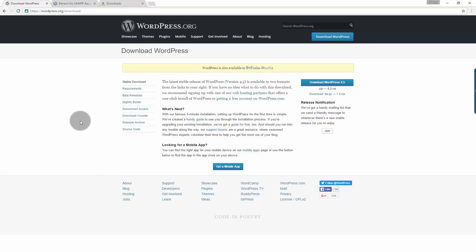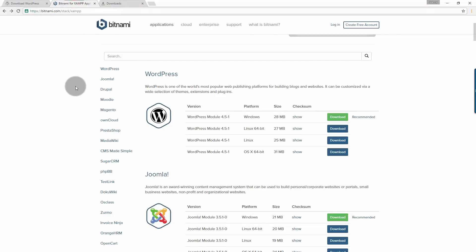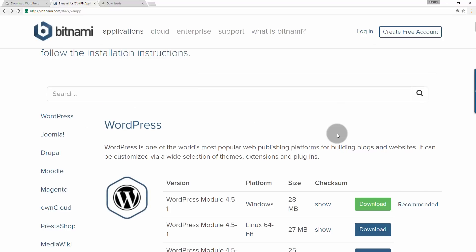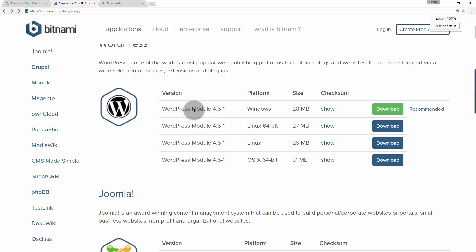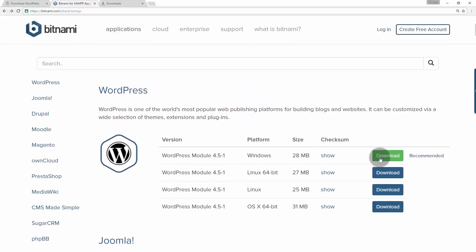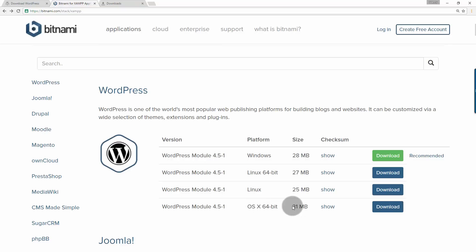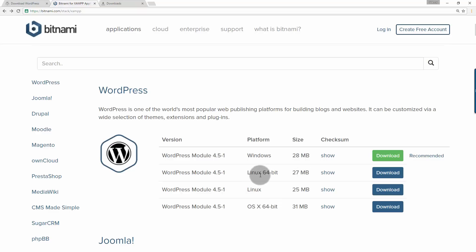In this video, we are going to see how to install WordPress using Bitnami for XAMPP. Go to bitnami.com slash stack slash XAMPP and then under the WordPress section, come to WordPress module 4.5 and then choose the download button according to your platform. If you are using OS X, that is Mac, then click download button respective to OS X. If you are using Windows, then click on the green download button.